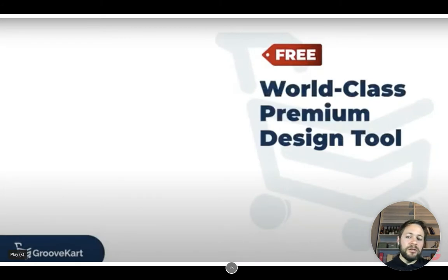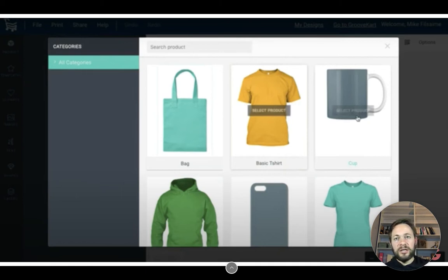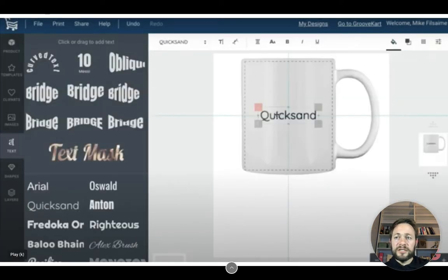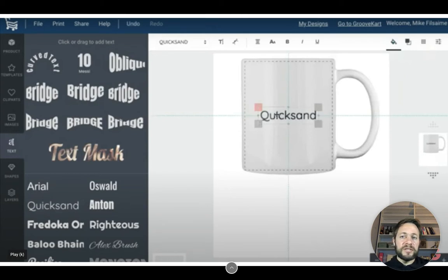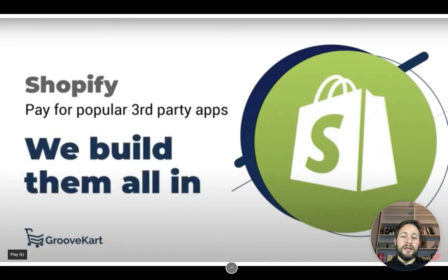There are world-class premium design tools all built in. If you're looking to make t-shirts, bags, iPhone cases, or mugs, these can all be built from scratch within the GrooveKart store. As you can see here, there's a page showing you picking a mug as a product and then going through text, shapes, images, and elements to build exactly what you want and make it unique to your store. You can send potential leads straight to this offer.